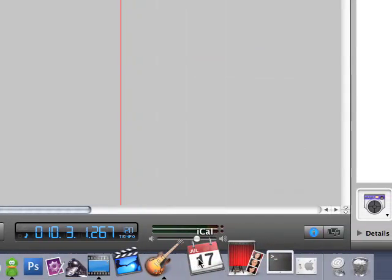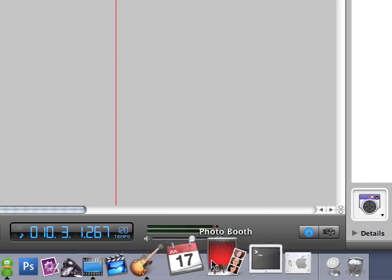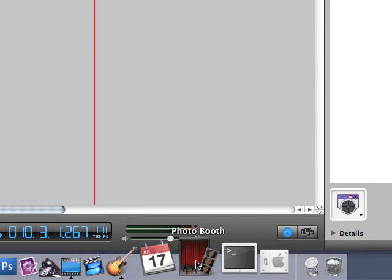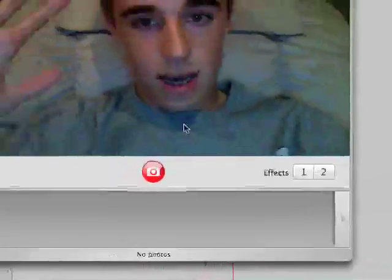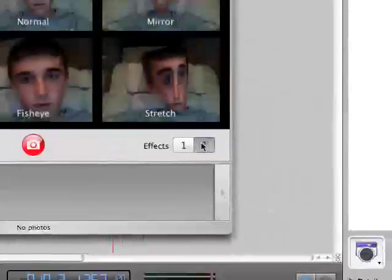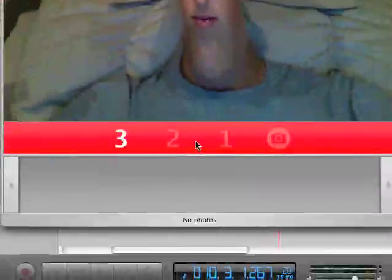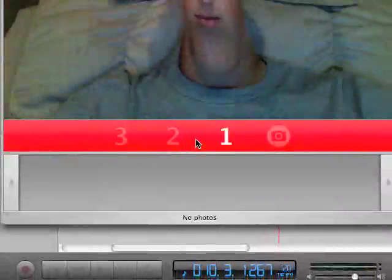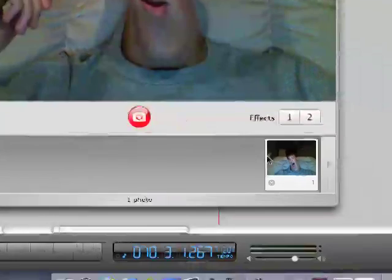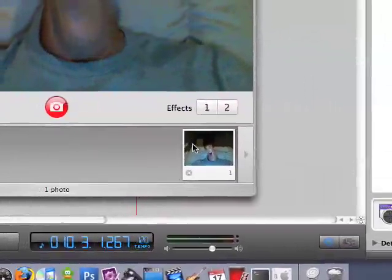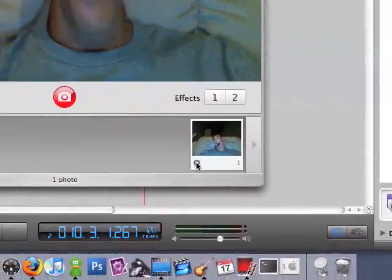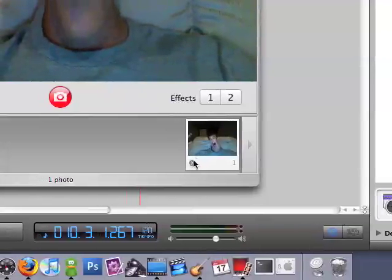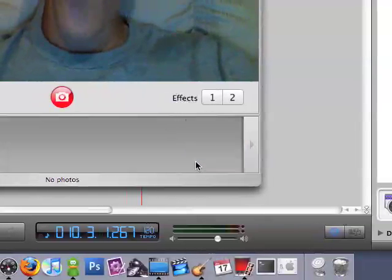iCal, pretty simple, just a calendar application. Photo booth, pretty cool, if you have the iSight, or built-in iSight. Hey guys, what's up, I'll show you an effect, the dent effect. Pretty cool stuff. I'll take a picture, and that'll drop down my picture right here, and if I want to delete it, like, let's say it's a bad picture, like this one is, just click the X, and that's pretty much it for that.